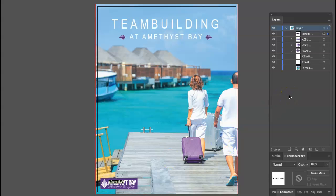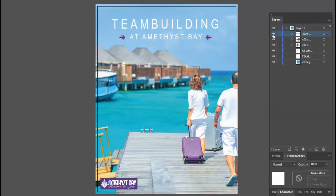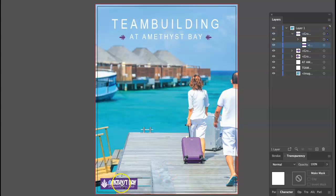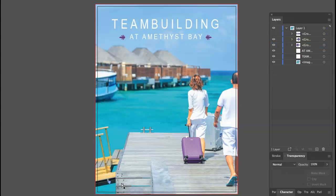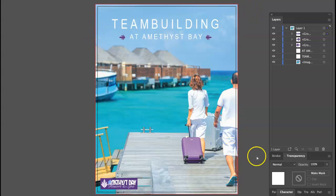Maybe back it back in from the edge. The idea is to get it away from the edge. You don't know whether this will be a right-hand page or a left-hand page. If it's a right-hand page, this will be the gutter. If it's a left-hand page, this will be the gutter. Things tend to disappear there.